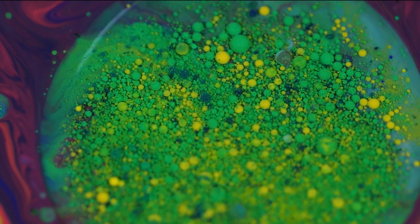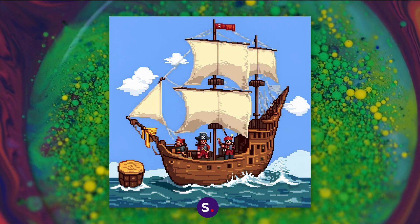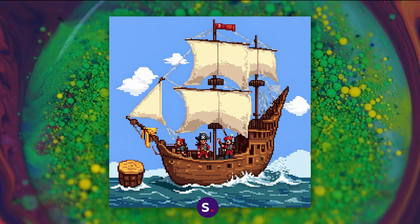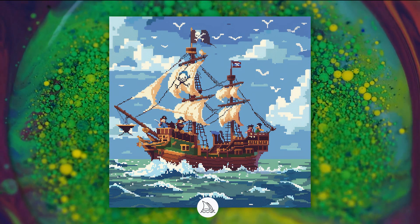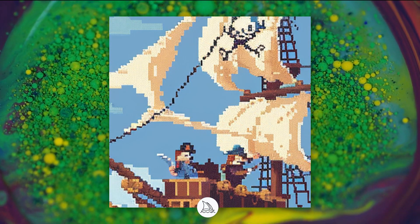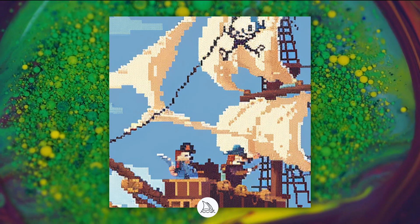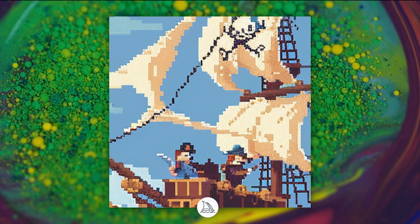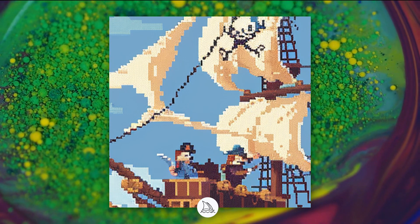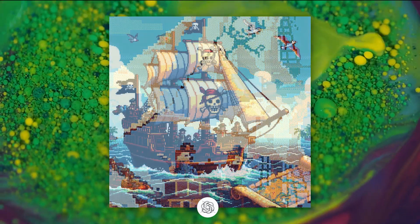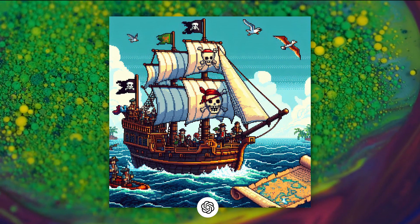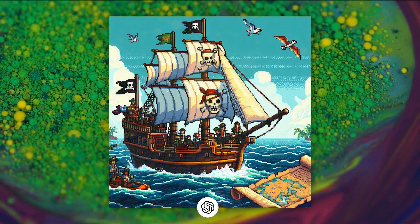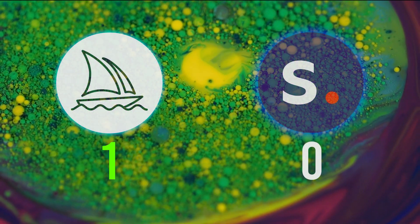Both Stable Diffusion and Midjourney are not that great at generating pixel art. Images sometimes look too chaotic, and if we zoom in you can notice that sometimes it's not even pixel art, but something more mosaic style. Here's how DALL-E 3 handles pixel art for comparison. This one is a draw — one point each.